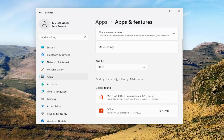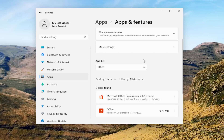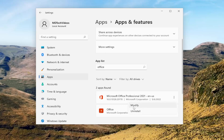So now if you attempt to open up PowerPoint, hopefully your issue has been resolved. If you're still having an issue, you can come back in here and then select the three-dotted icon again and select Modify.